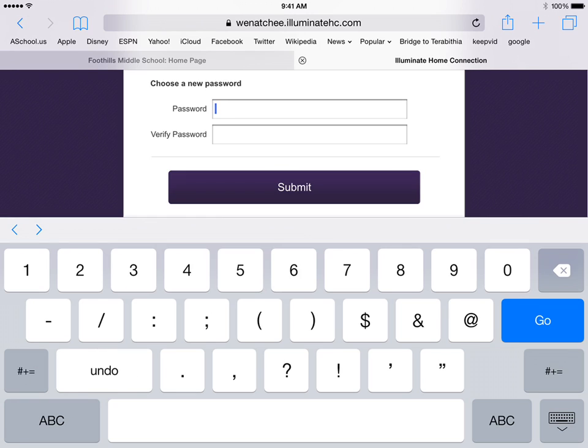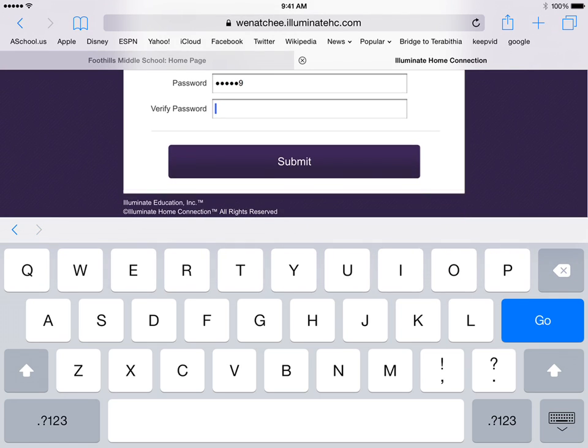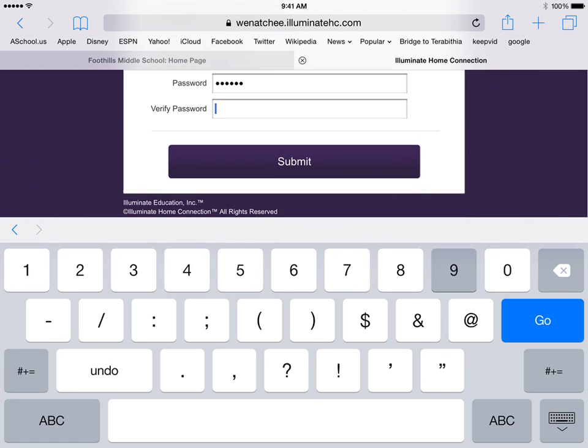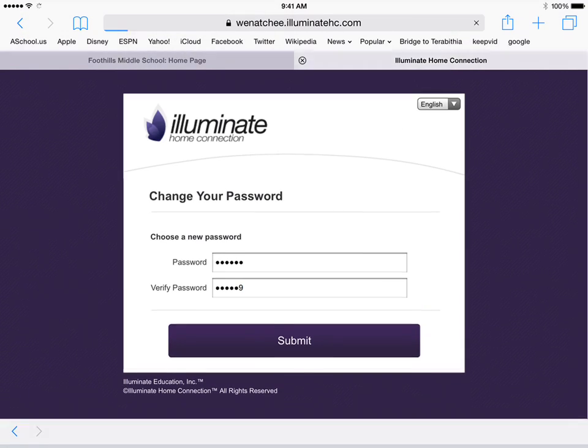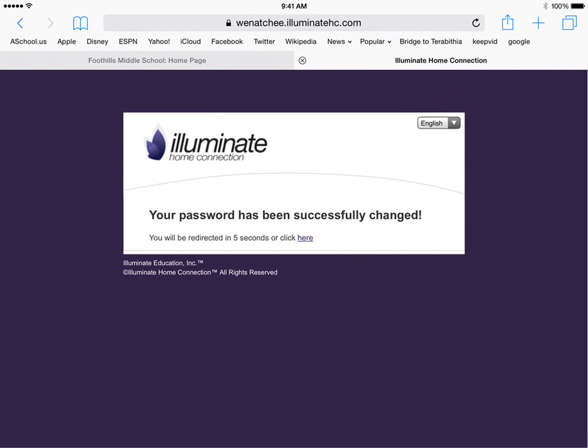So do it without the zero, pretty much. Hit submit, and it says it will change.